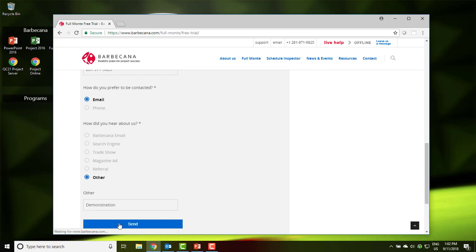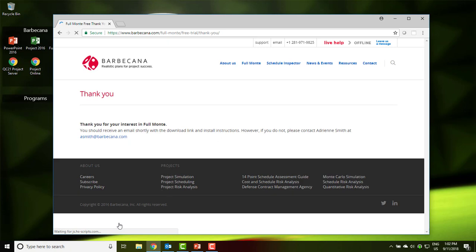After you complete the form, you should receive an email within a few minutes. If you do not, please verify that the email was not consigned to your spam folder and that you entered the correct email address in the form.